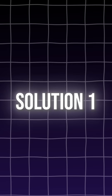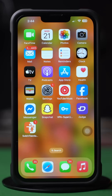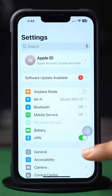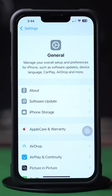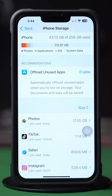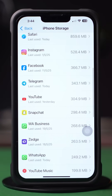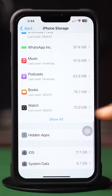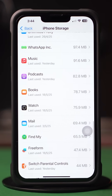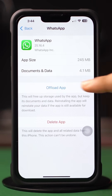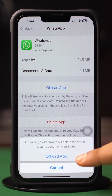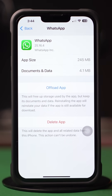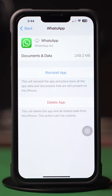Solution 1: Clear WhatsApp Cache. Open up Settings, then tap General, next tap iPhone Storage. Now scroll down and find the WhatsApp app. If you can't find the WhatsApp app here, tap on Show All, next tap on WhatsApp, then tap Offload, and again tap Offload. After that, tap Reinstall.